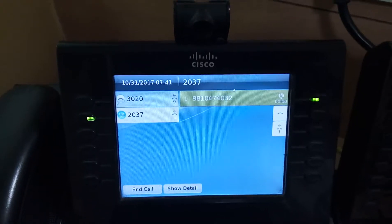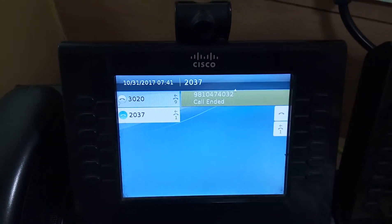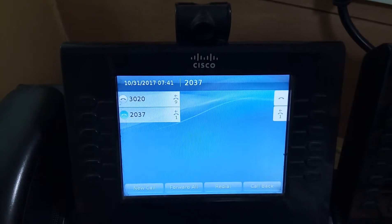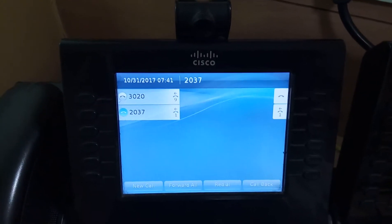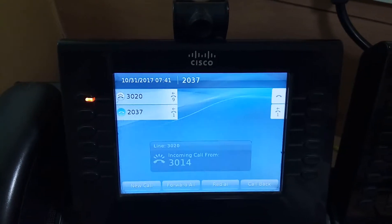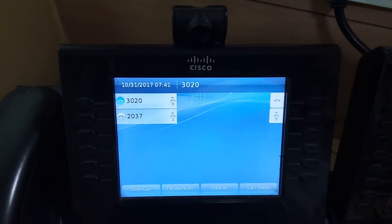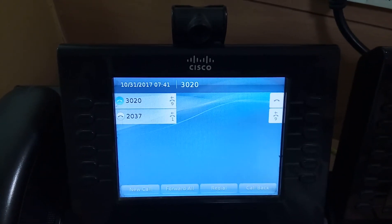There you can see the difference between the auto answer time duration between the application and CUCM's auto answer.